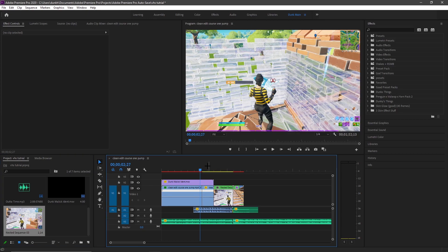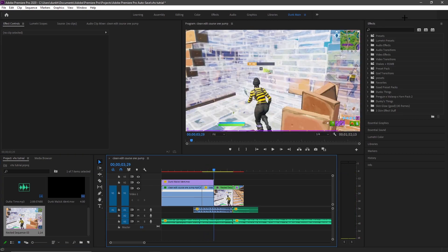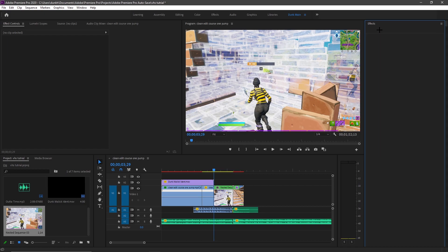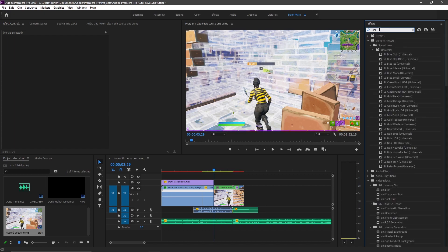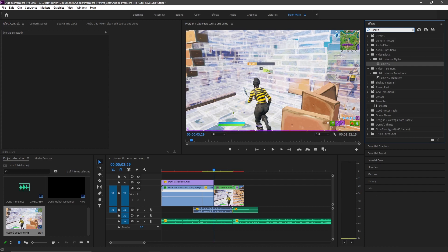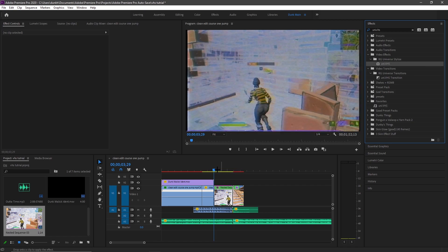So once that's nested you're going to need a Universe plugin. Just look up a video or join my server it's in there. Just look up uni.vhs and this should pop up, not this transition, just this, and you drag it on right here.